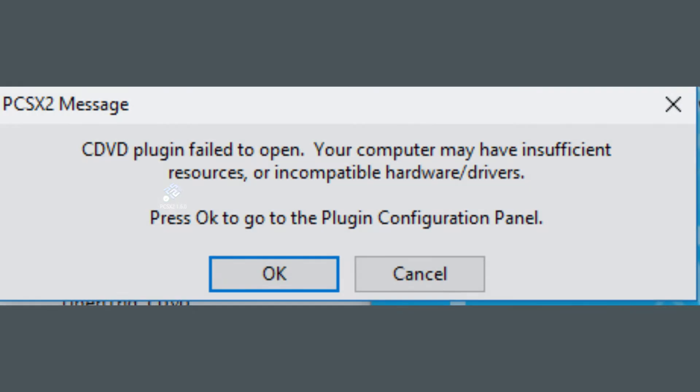Hey there, my name is Nate and today I'm going to be running through how to fix not being able to load .elf files into PCSX2. Hopefully this will save you some time and energy when trying to load them.